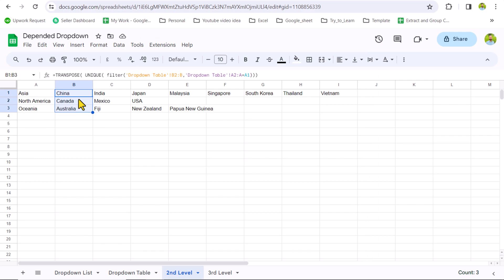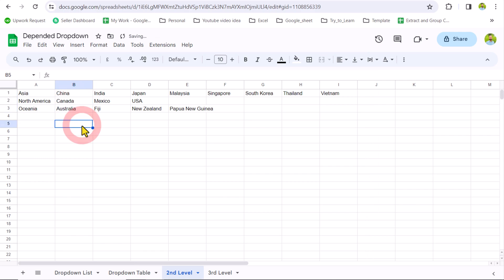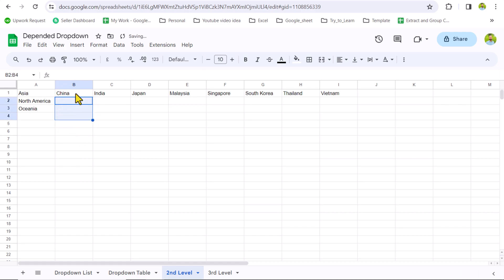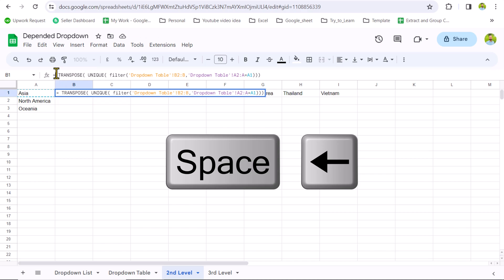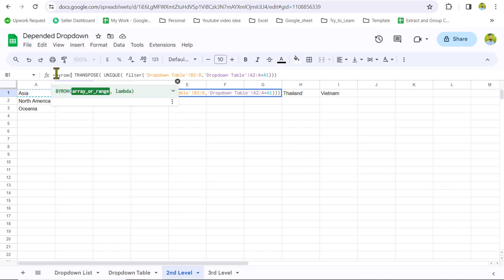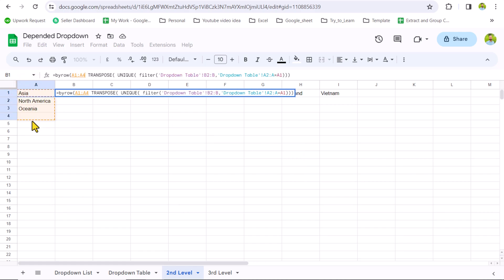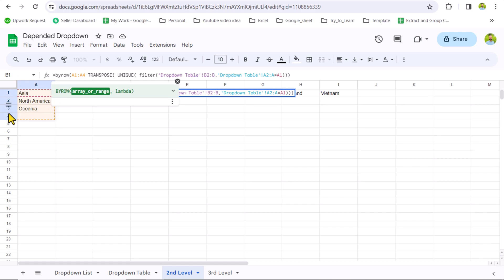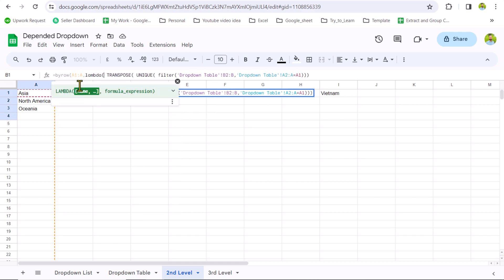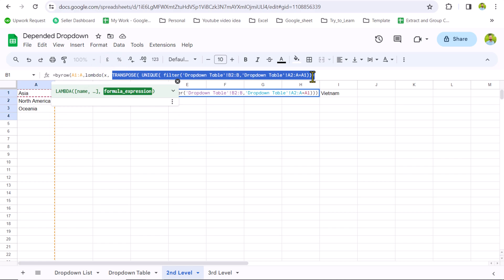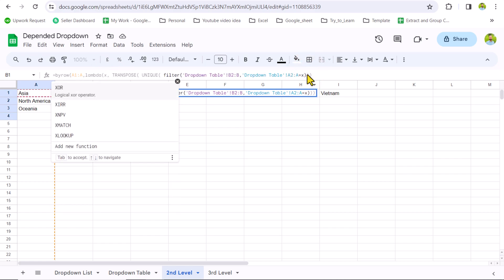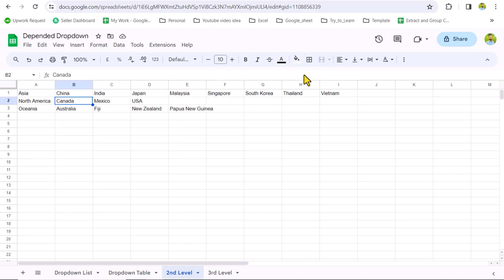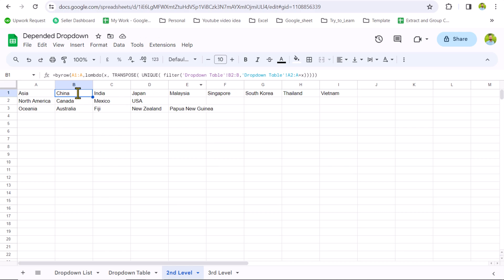Now we can convert this formula to an array formula so we don't need to drag and drop every time. Delete the two previous formulas and click on B1. Type a space, press Left Arrow key, and use the BYROW function. Select from A1 to the end of the rows in column A. For the LAMBDA, type lambda, define the parameter name as X, and use the same FILTER/UNIQUE/TRANSPOSE function but replace A1 with X. Close the brackets and hit Enter — we get the same result, but now with only one formula. The BYROW function loops row by row and applies the function to each row.